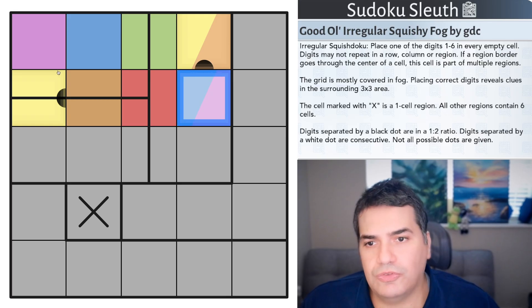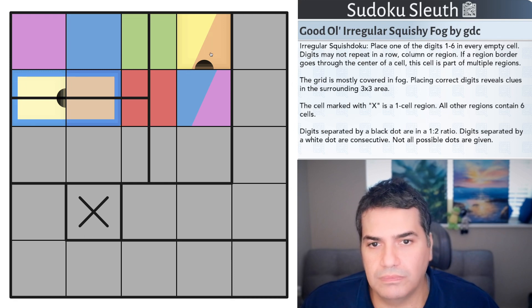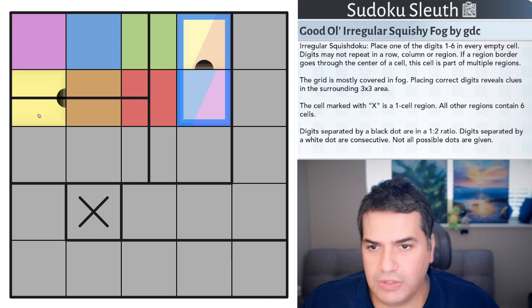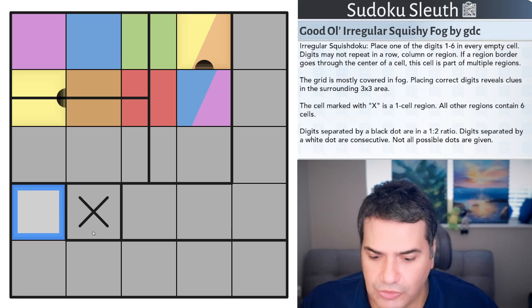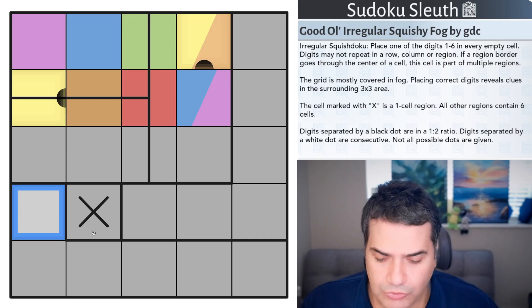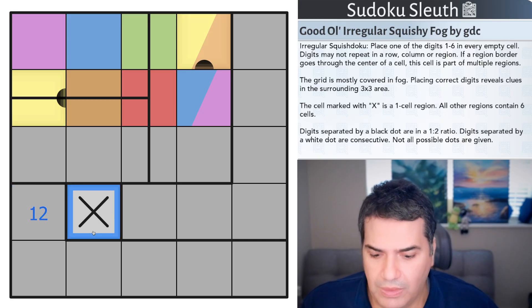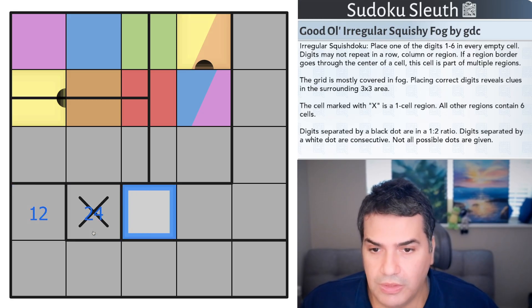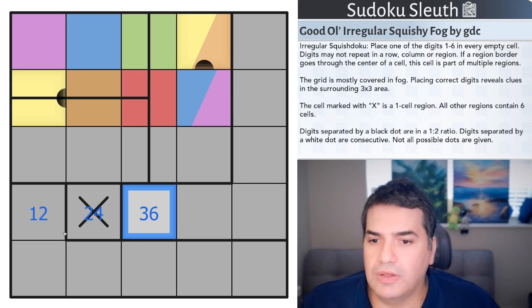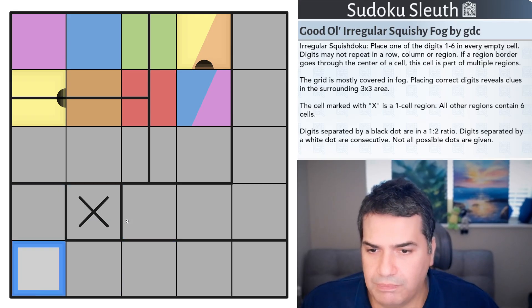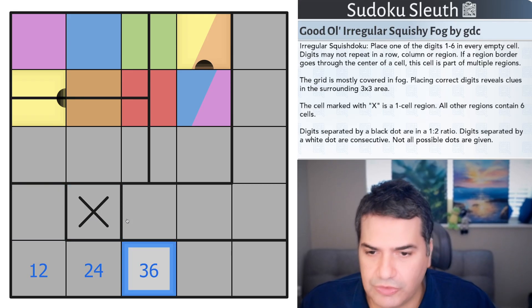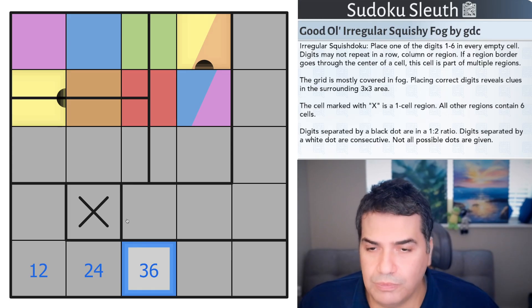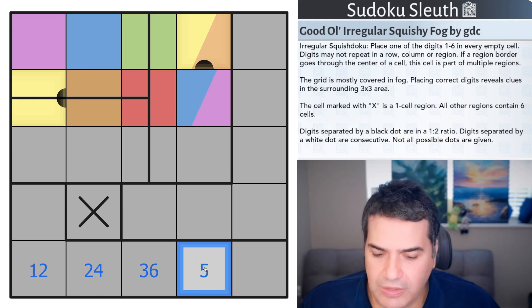And the reason I say that's already helpful is I know that this is 1, 2, 4, and this is 1, 2, 4. If I could have 1, 2, I could have 2, 4, and I could have 3, 6. There are no other possibilities. Essentially, the only digit that is not part of any black kropki dots would be the 5.